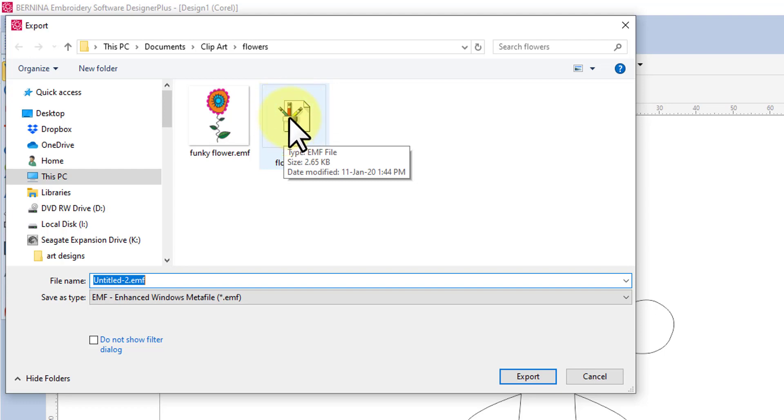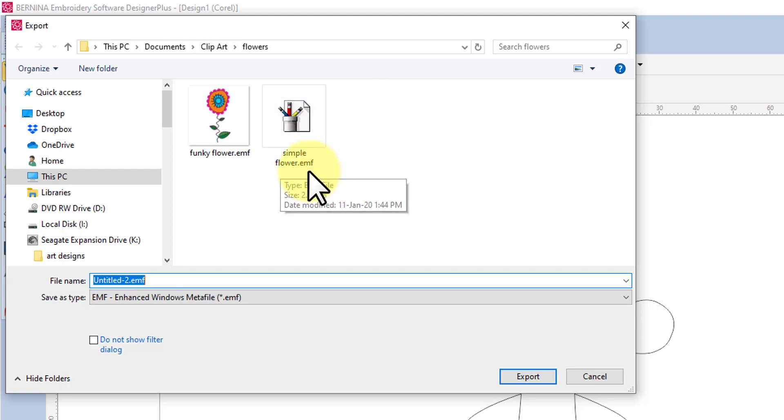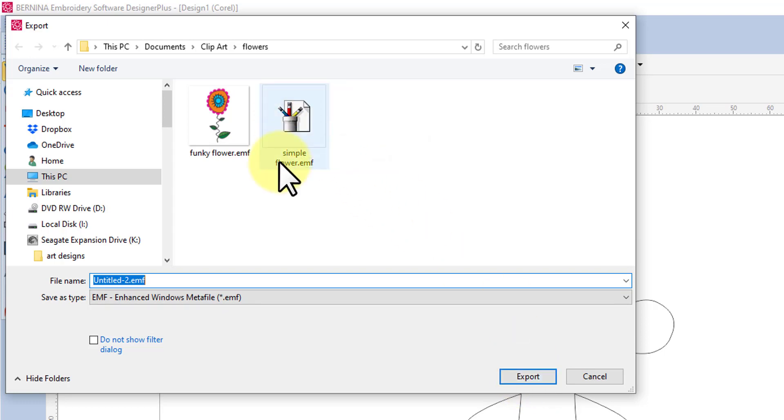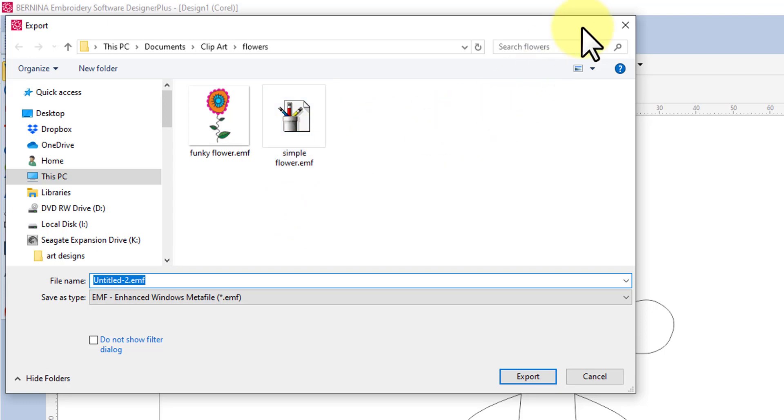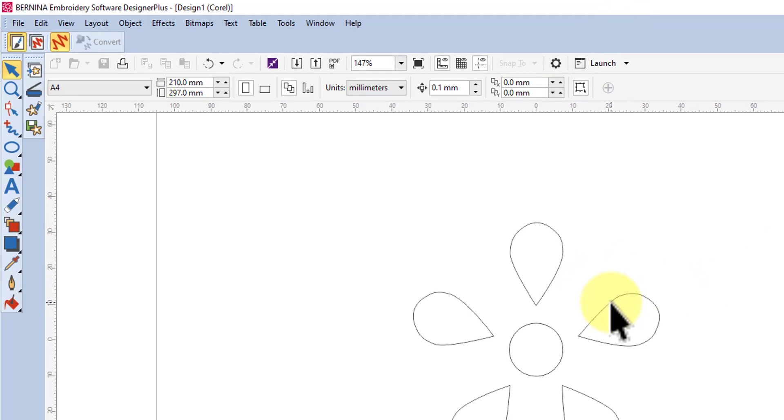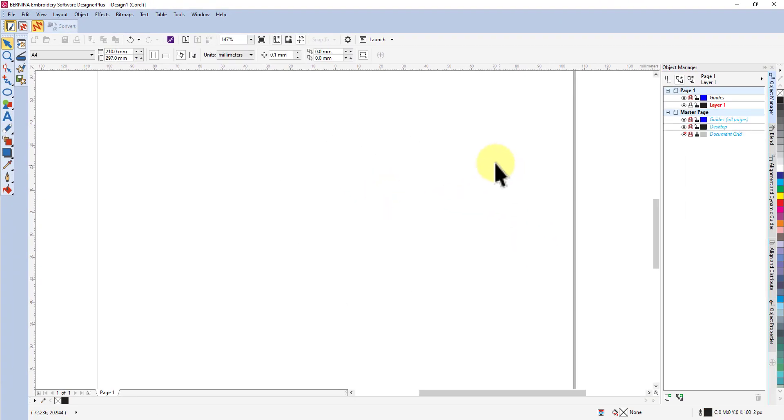I've already done it so I called it simple flower. Now for some reason the EMFs show this type of thumbnail so I'm never going to get an image of the actual graphic there, but that's okay. I've called it simple flower EMF and I've put it in my clip art folder under flowers. So I'm not going to click on export because I've already done it, but you would then click on export and it would save wherever you chose. So I have done that so I can now select this graphic and delete it and go through to embroidery canvas.